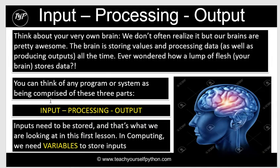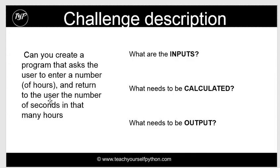Input, processing, and output is your key. Always ask yourself what are the inputs, what needs to be calculated, and what needs to be output.